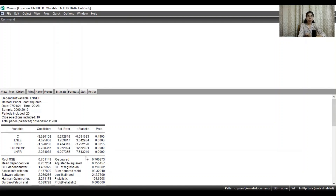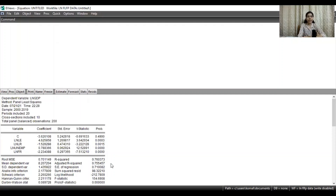Moreover, you can look at the R-squared value, which is 76%, and the adjusted R-squared is 0.755. Then you can have a look at the F-statistics probability, which is 0.000.